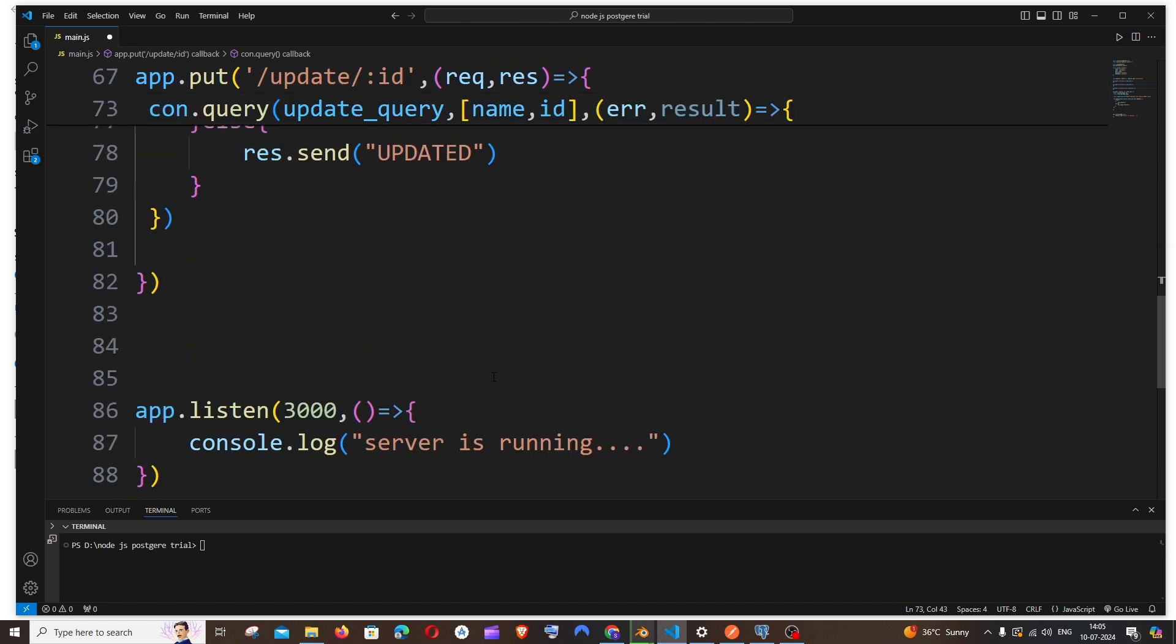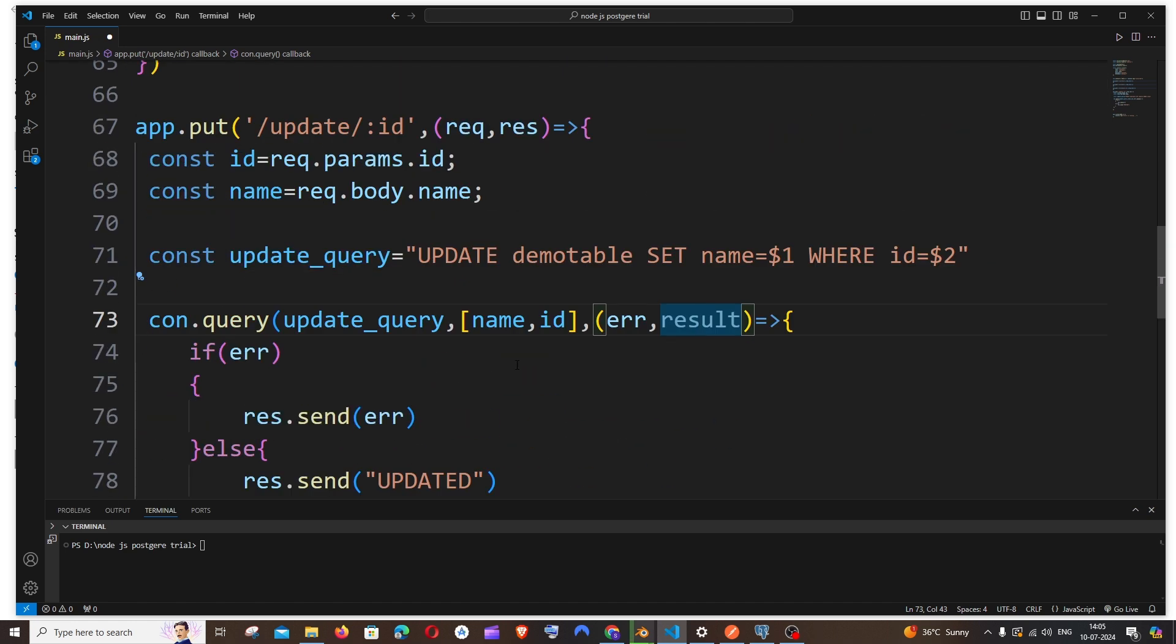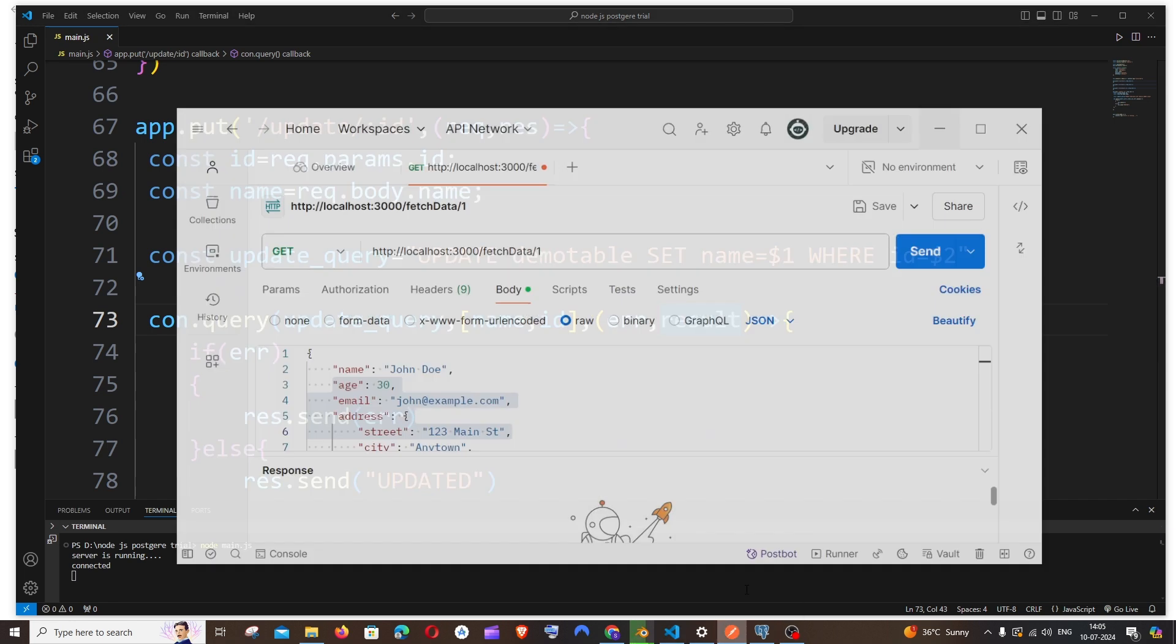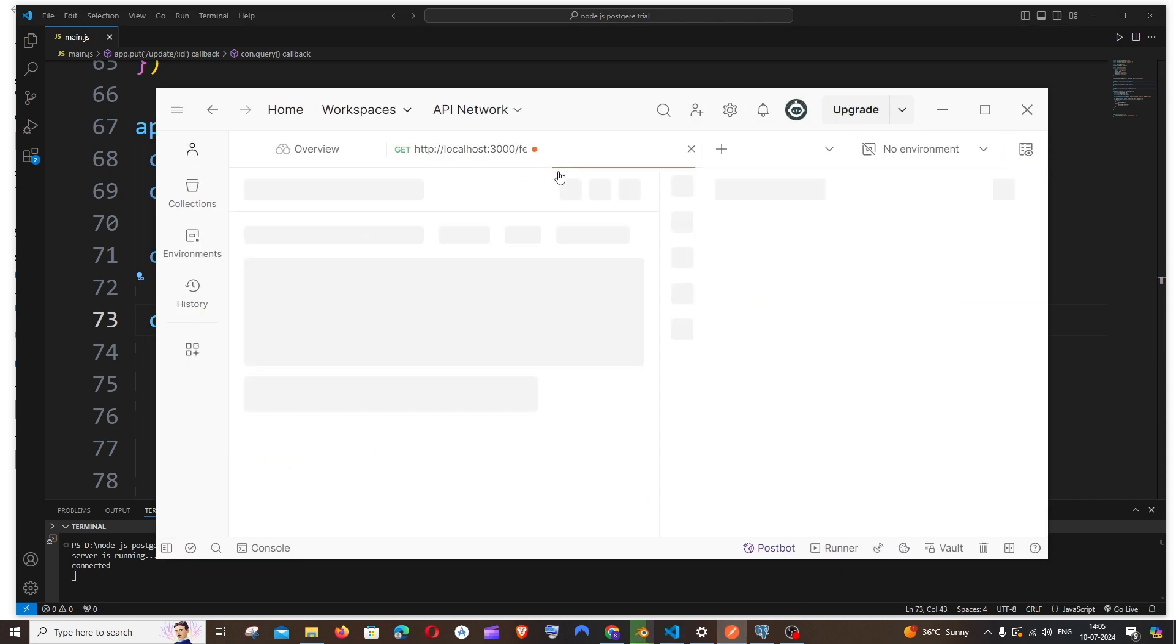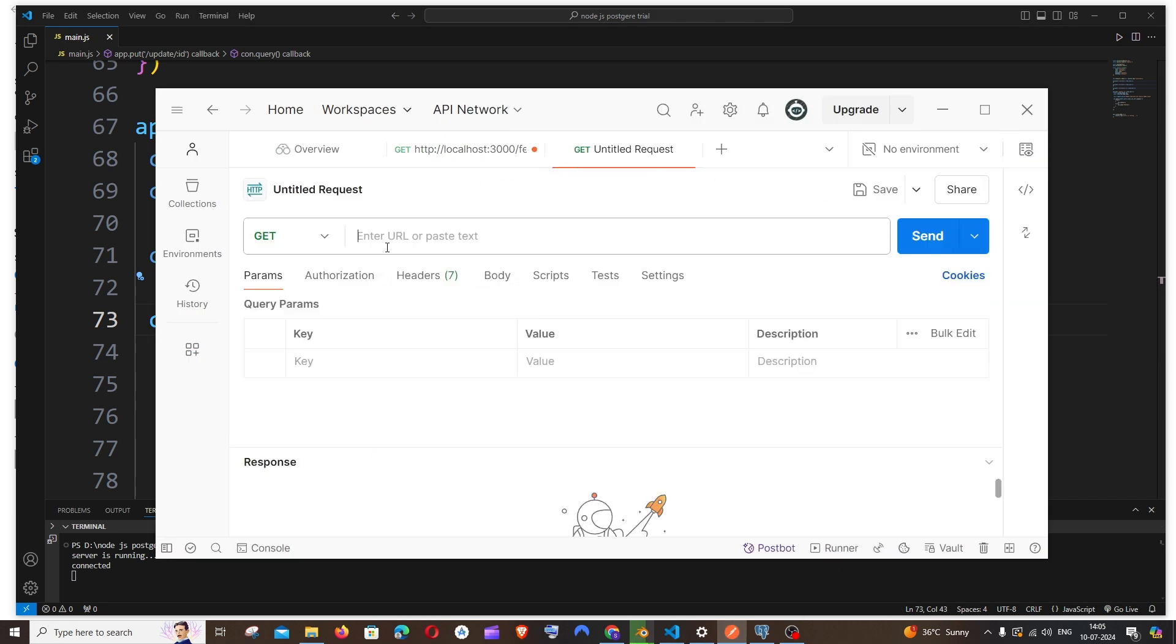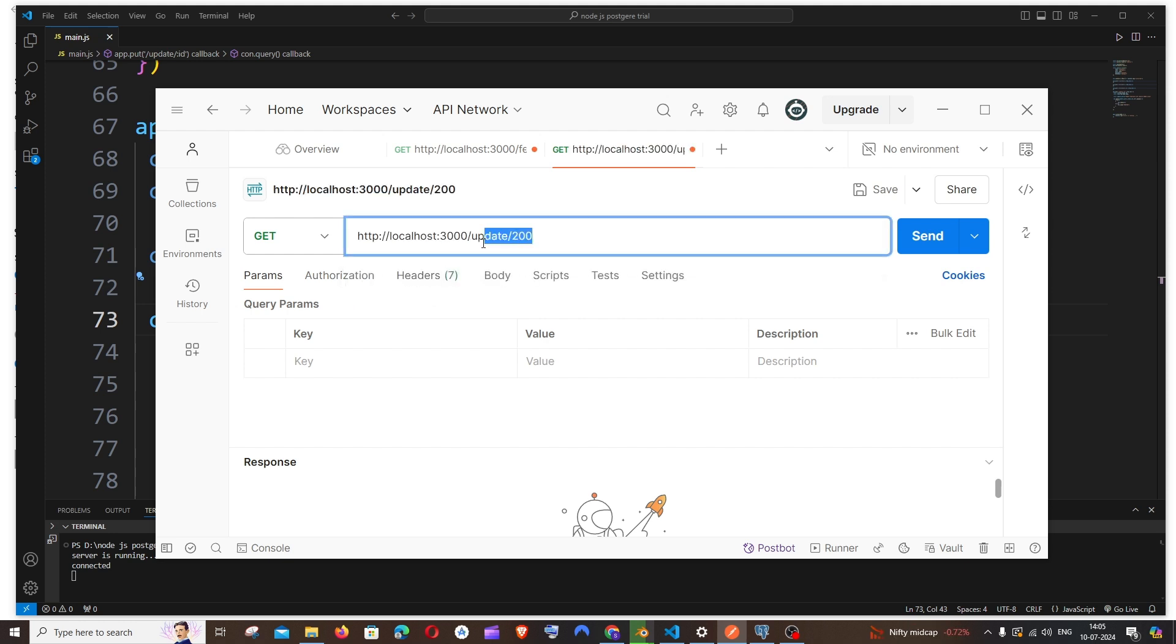So that's basically the query, guys. Only this much, that's pretty much it. Let me save it. And if I run it now, it's going to be node your_filename.js. Yeah, everything is fine. Now let me go to Postman, create a new one.